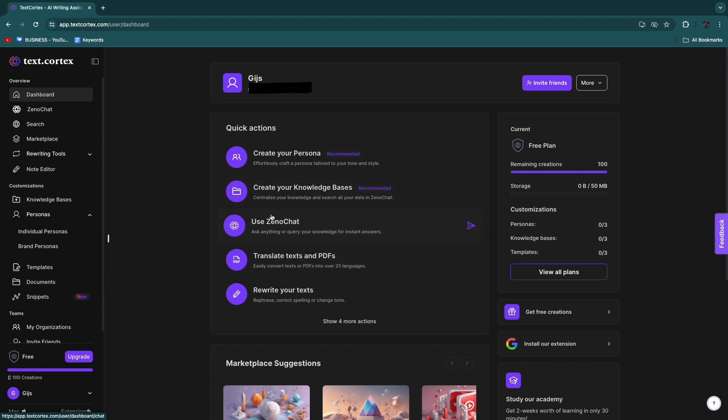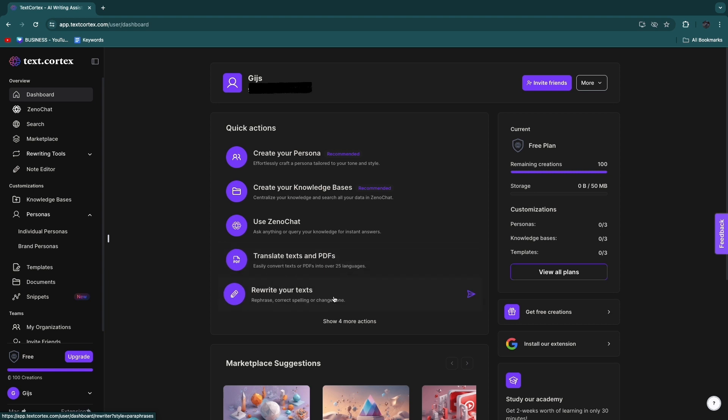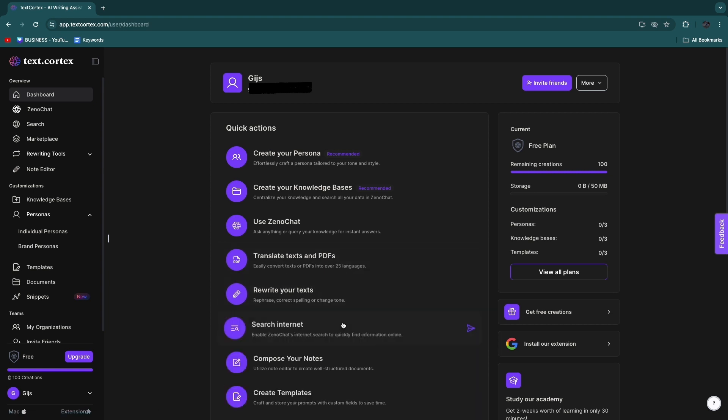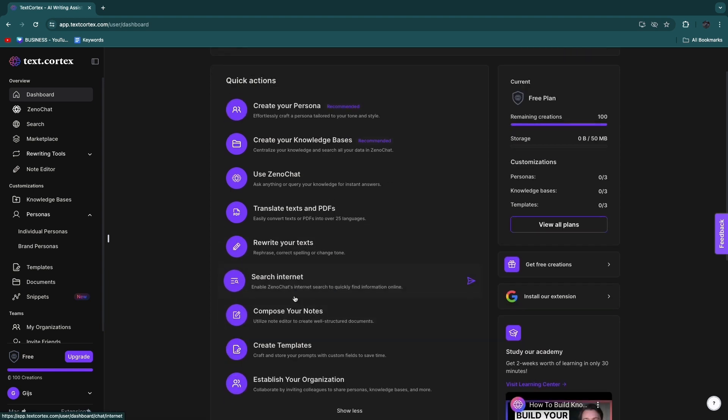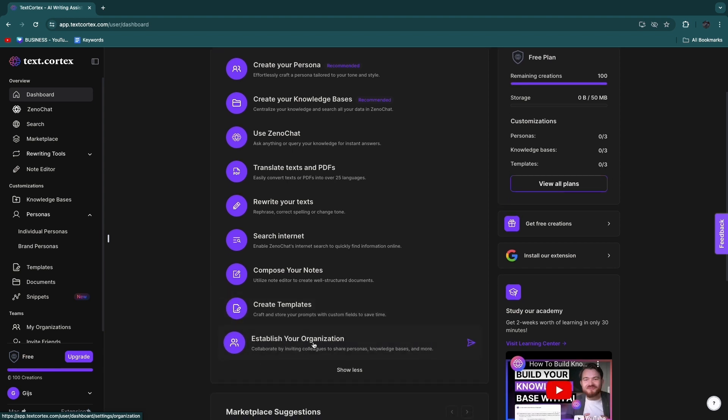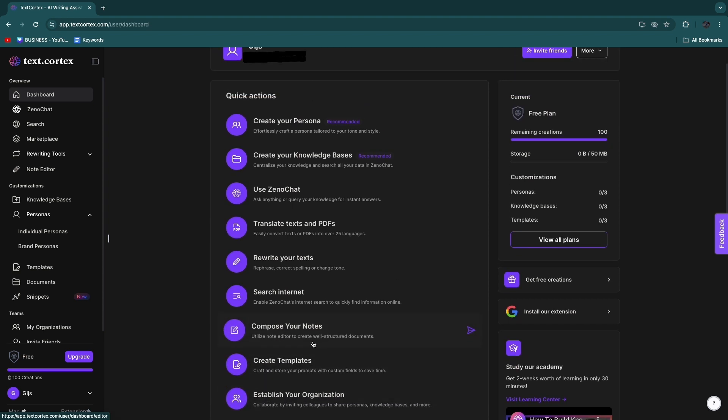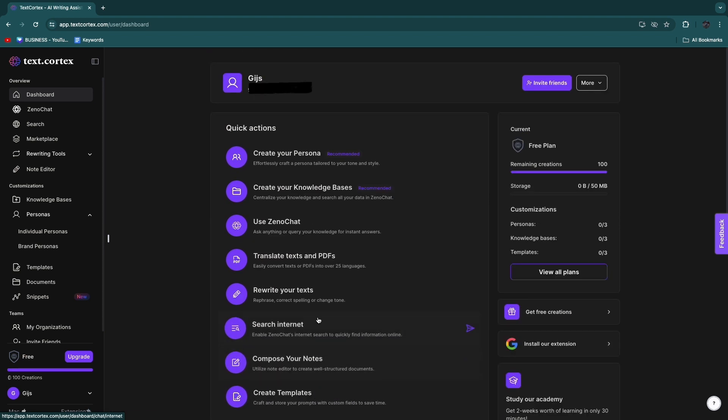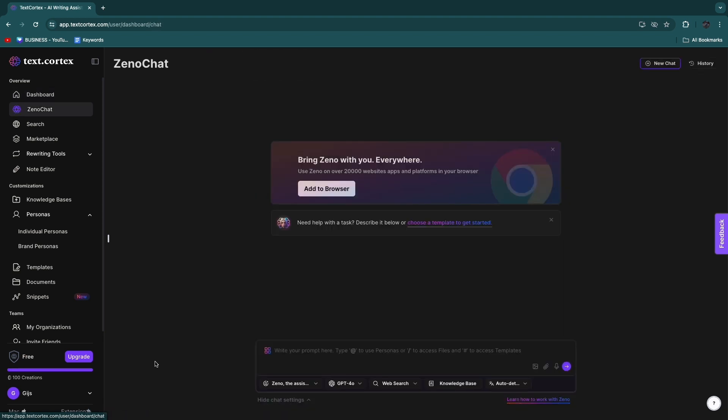Then you can use ZenoChat, which is what I will get into next. You can also translate texts and PDFs, rewrite your texts, search the internet, compose your notes, create templates, and establish your organization. Now for now I'm going to click Use ZenoChat right here.